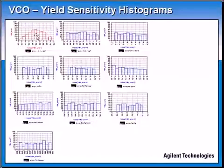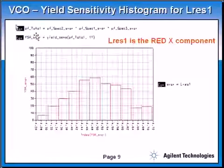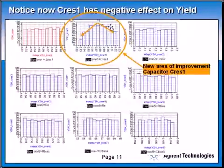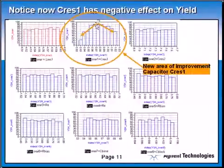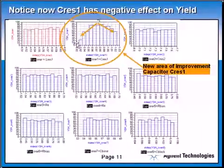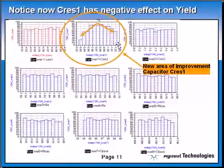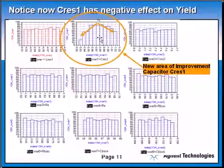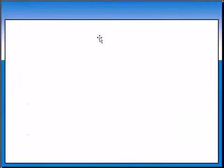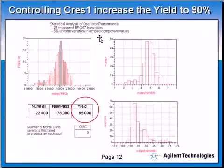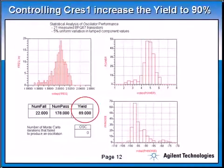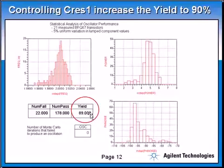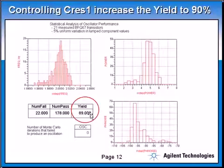By controlling the inductor, this component showed that it is sensitive. It has that hill shape yield sensitivity histogram. Now we can do the same thing to this capacitor and control it plus or minus 3% or 1%. Here I did controlling series one and increased my yield to 90%, 89%. So I got more yield because I used the yield sensitivity histogram and found out this.